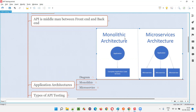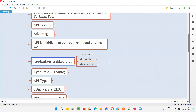So hopefully you understand the difference between monolithic and microservices application development architectures. Earlier, old applications used to follow monolithic architecture where the complete code base for different functionalities was at a single place. But nowadays, this trend has moved to microservices architecture for a lot of benefits, where different functionalities have different code bases and different databases.